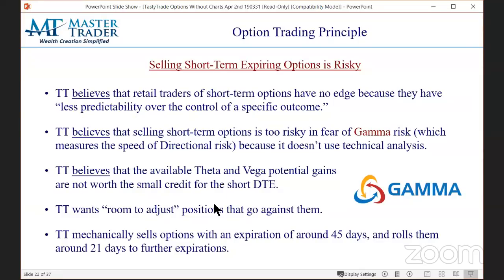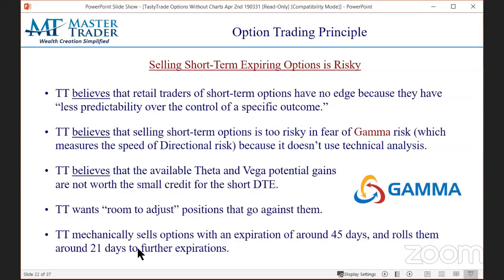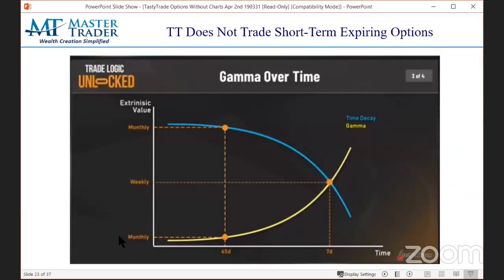TastyTrade wants more room to adjust positions that go against them. Their sweet spot is selling options with 45 days to expiration, and when it gets around 21 days they roll them out to further dated ones. Whereas we have a weekly options trader that specializes in selling options 10 days or less to expiration.